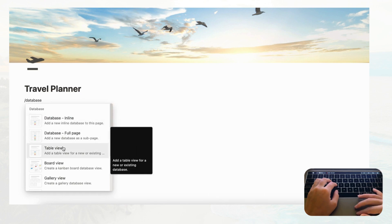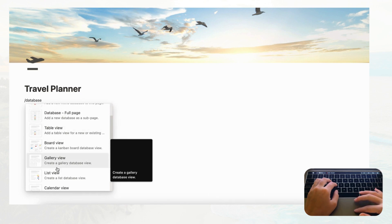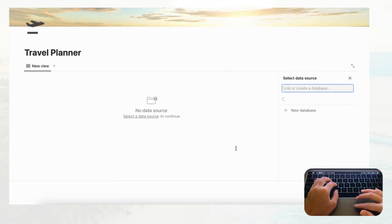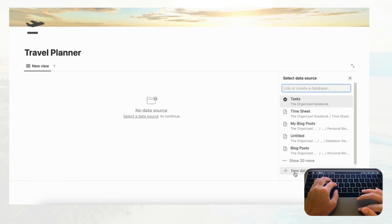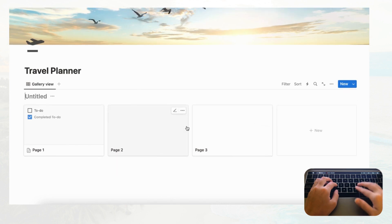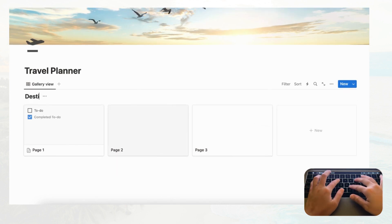We're going to choose gallery view, then add a new database and call it 'Destinations.'